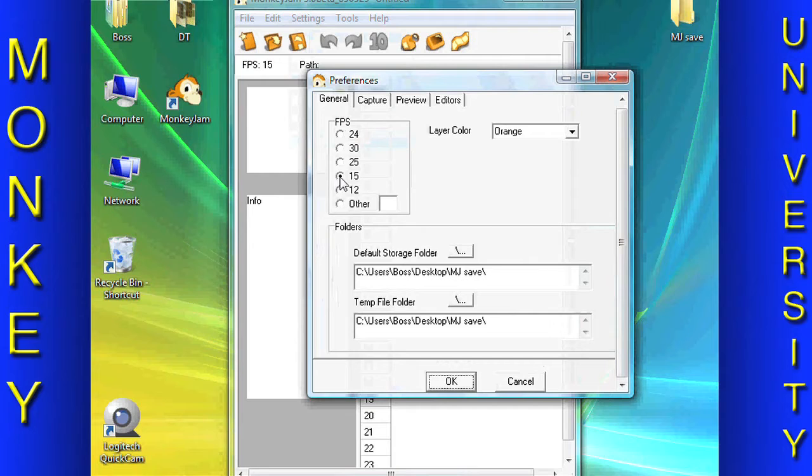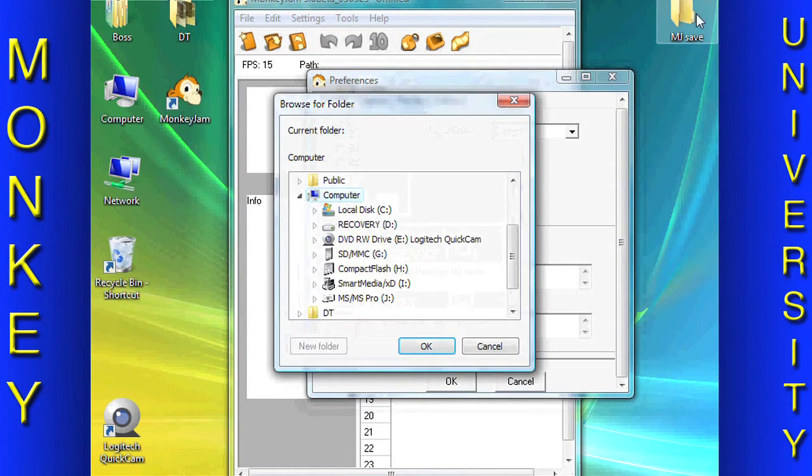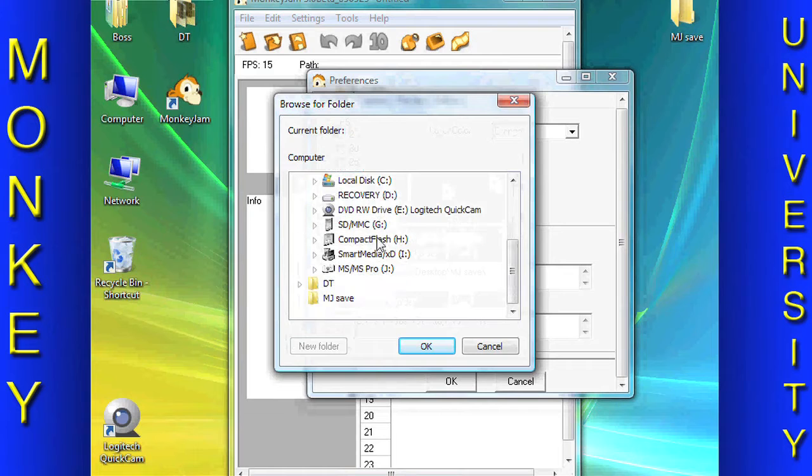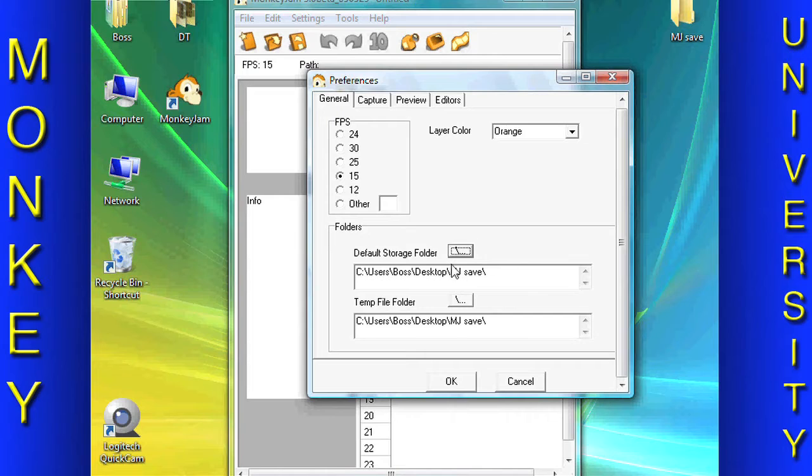Under the General tab, make sure your frames per second is set to your desired frame rate. We recommend using 15 frames per second. This is also where you set the default storage folder for Monkey Jam. We set ours to a folder called MJSave on the desktop. It is easy to get to.